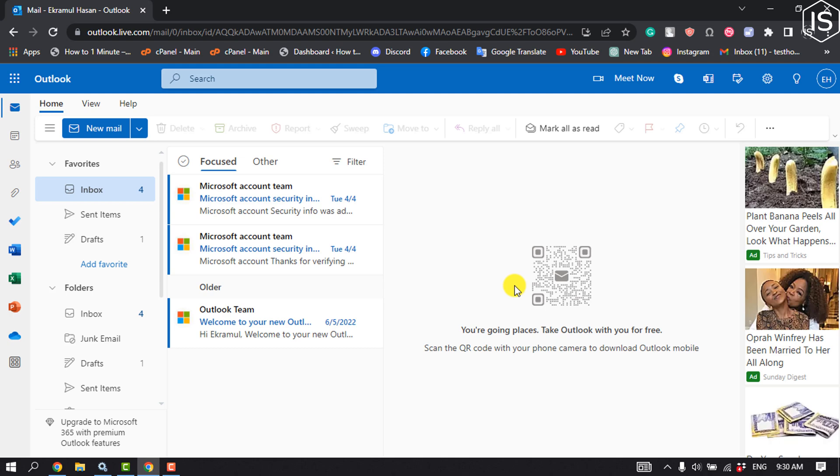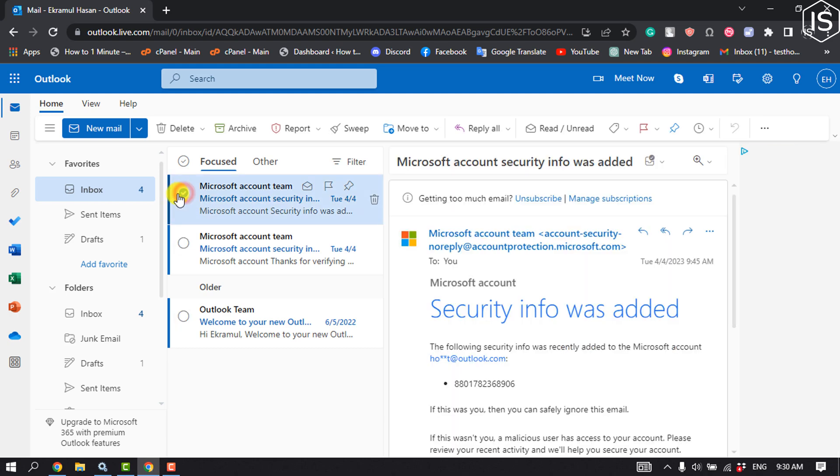Sign in to your Microsoft account, then go to inbox. Check the specific sender you would like to filter, and click on sweep.